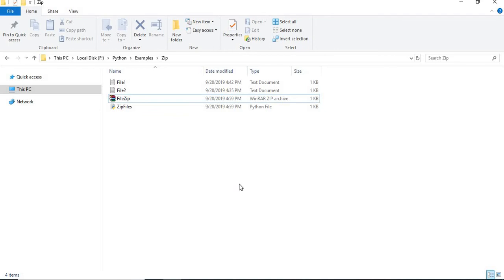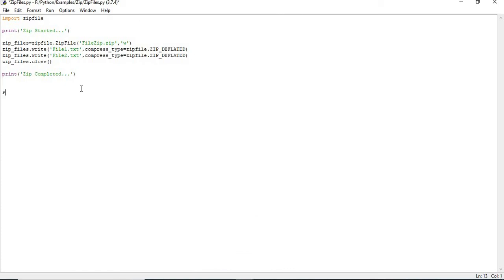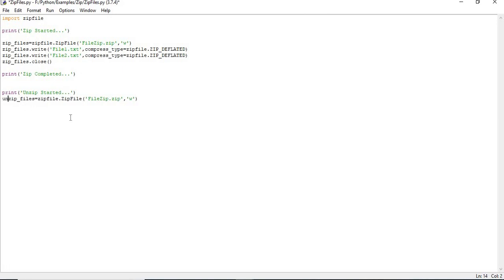Now that the compression is complete, let's move on to decompressing or unzipping. Going back to the Python program, I'll add a print statement 'unzip started'. Similarly, I'll create an object `unzip_files`, but this time the mode is read `r` instead of write, because now I am reading from the zip file.